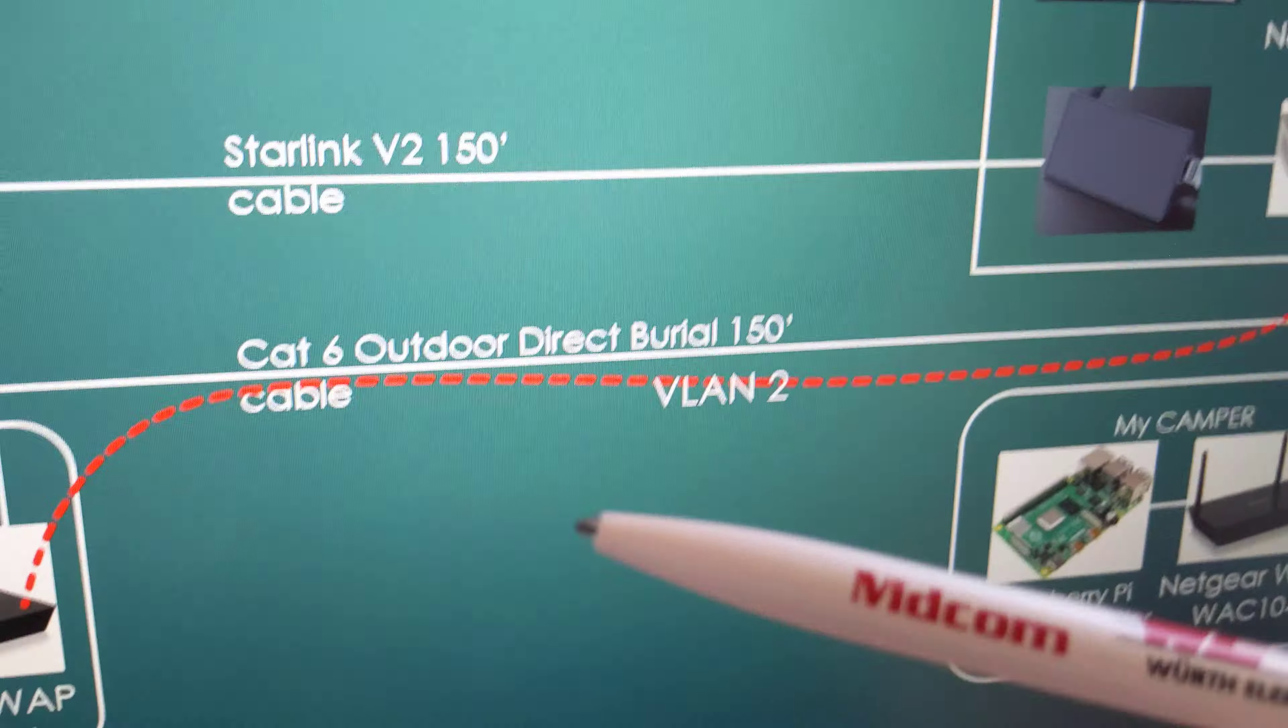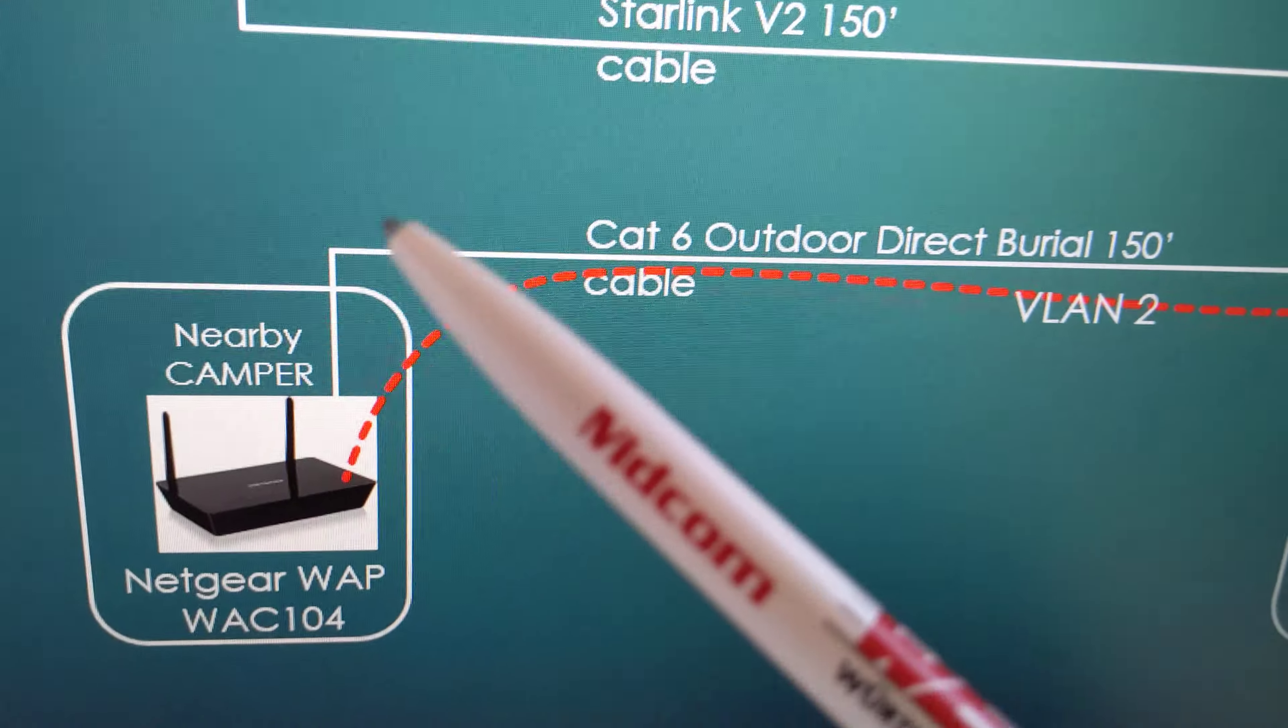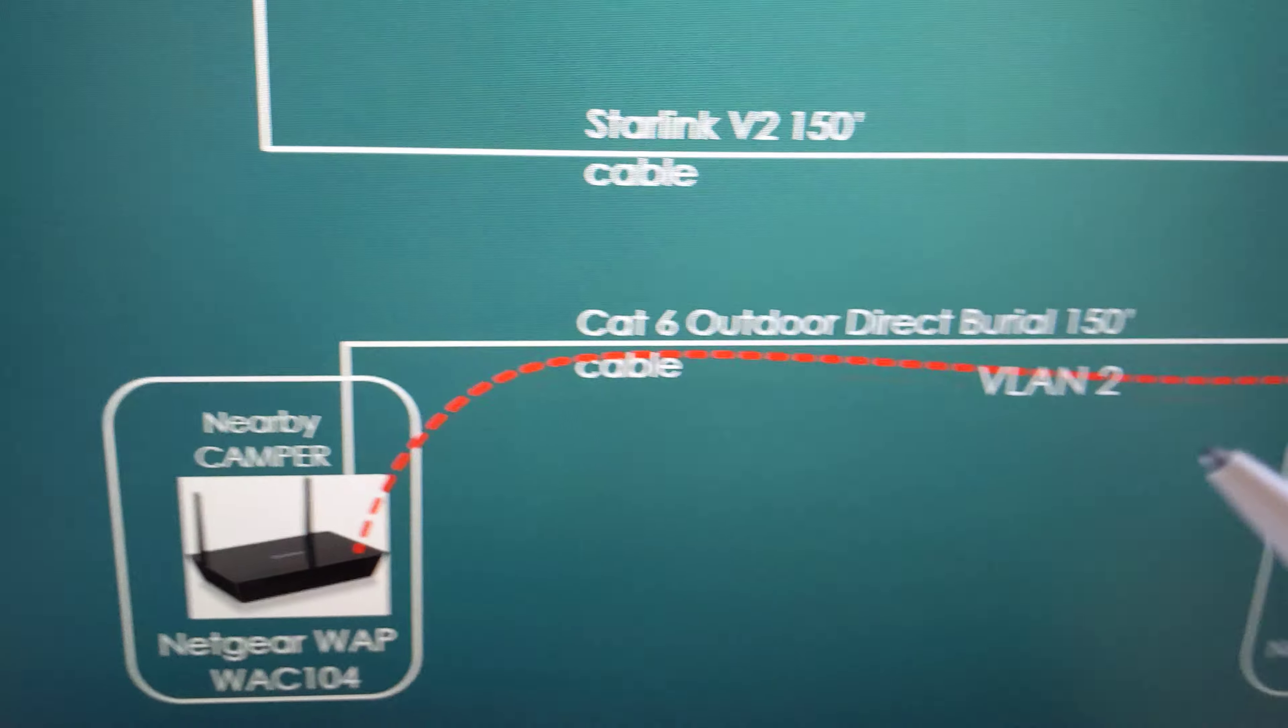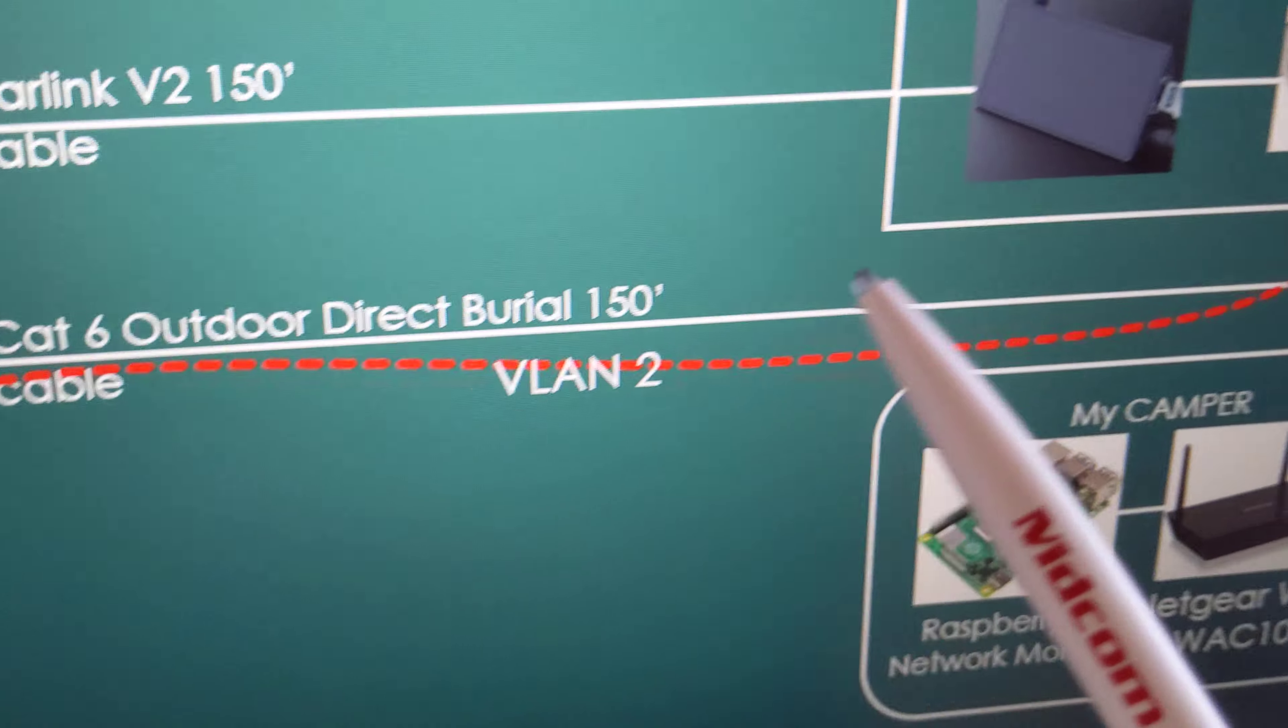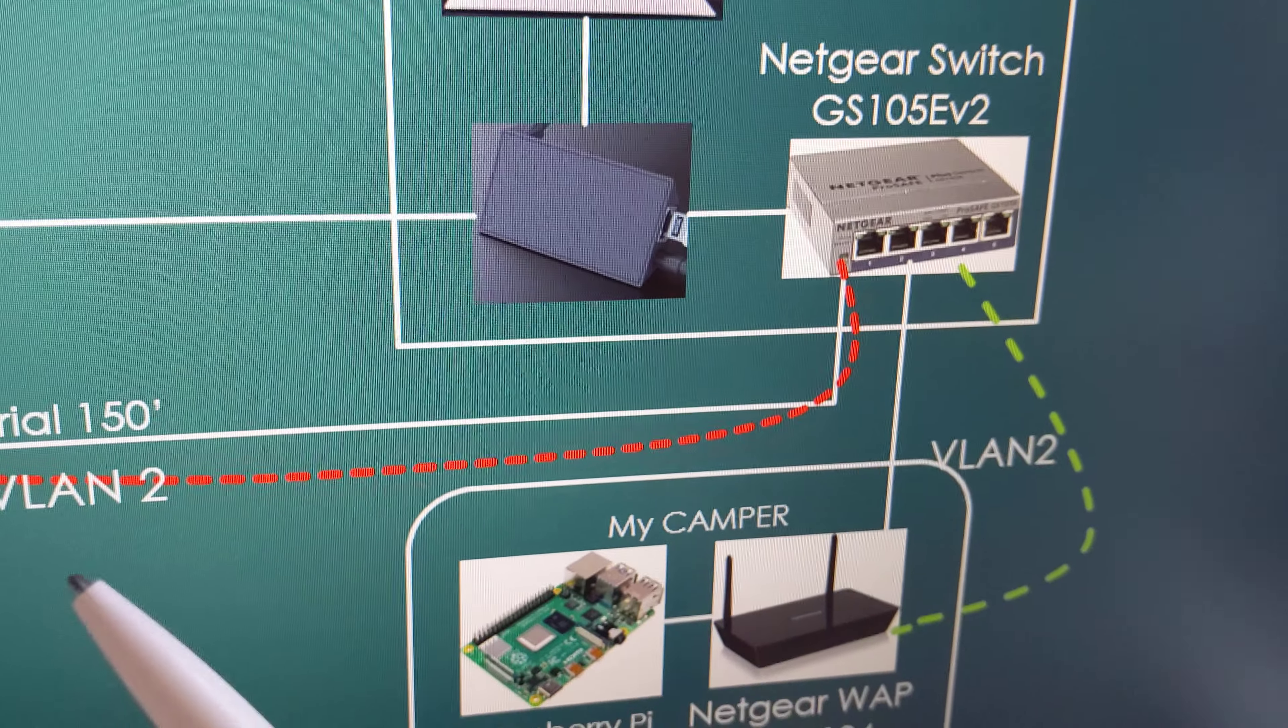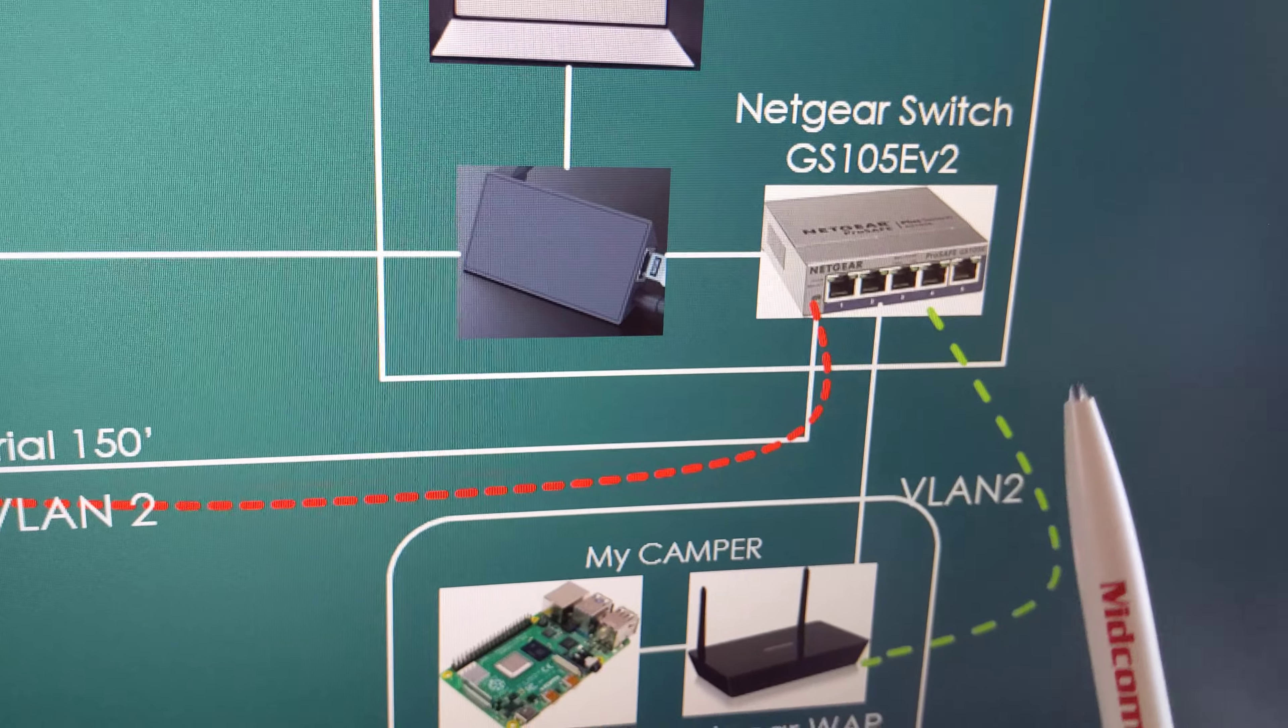I also have another outdoor Ethernet cable going to another camper and an access point there. I separated the two using VLANs. This is a switch that can do VLANs. This is VLAN 2 and VLAN 1.